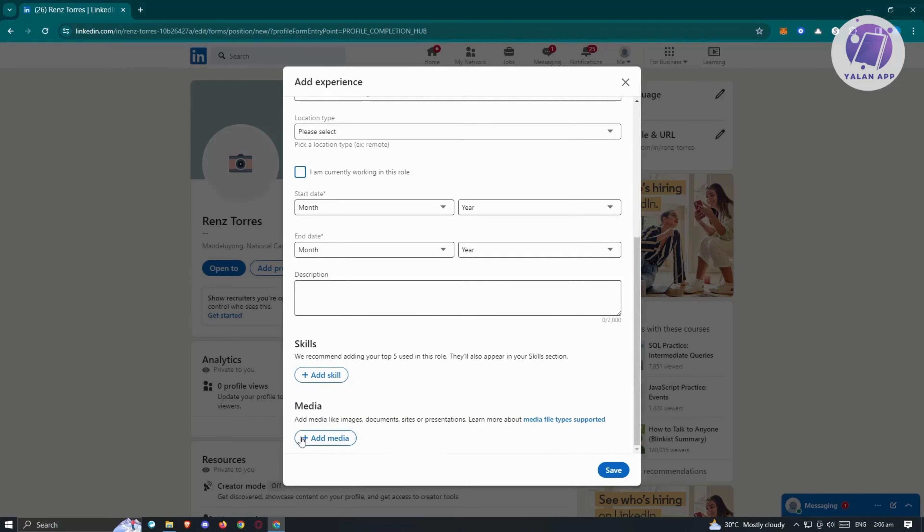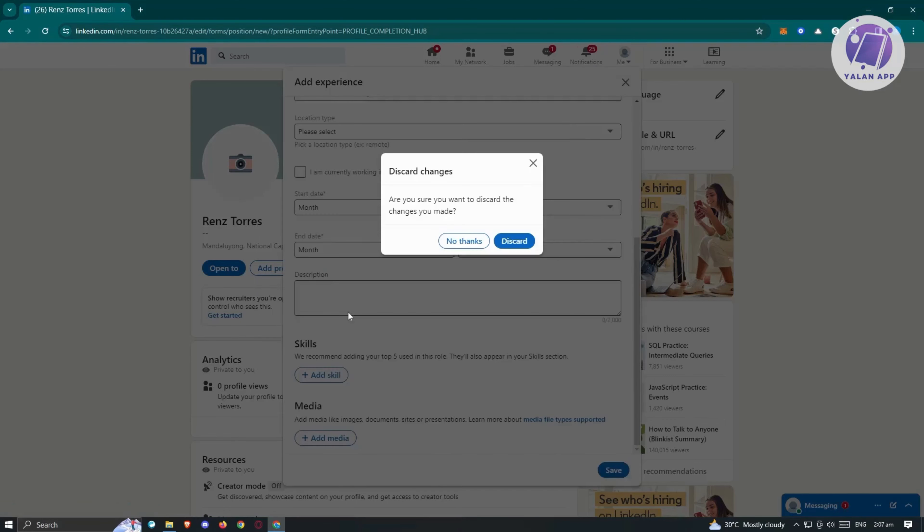Also include your skills, any medias that you created here, documents, sites, presentations or other supported media here. So if you want to know more, just click on media type while supported here. Next, update your profile photo.